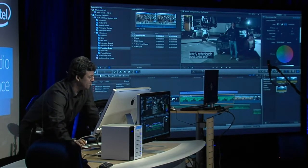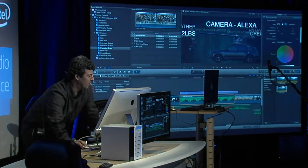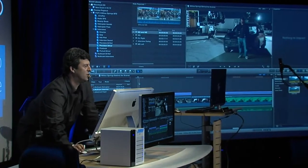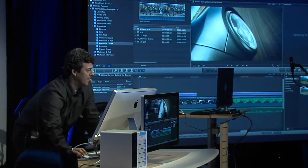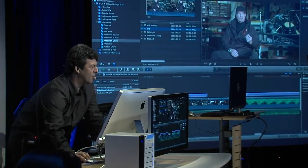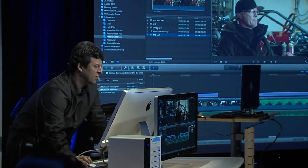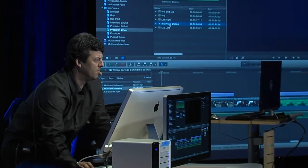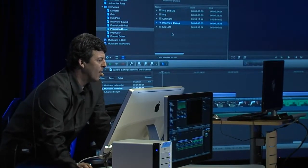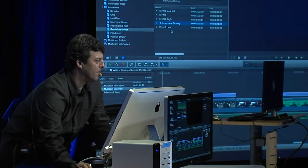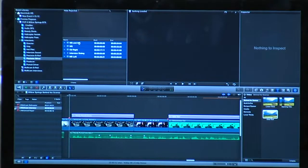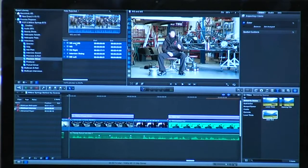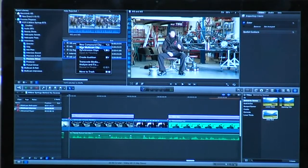Now let's look at multicam. I'm going to jump over to the multicam interview and work with this driver shot, which was shot with essentially four different cameras plus a hard disk recorder. I want to turn this into a multicam clip. So I'm going to select all of these clips, right-click, and choose New Multicam Clip.